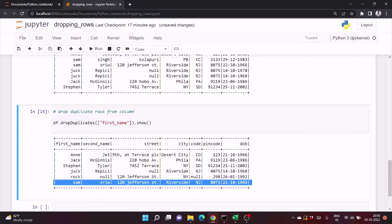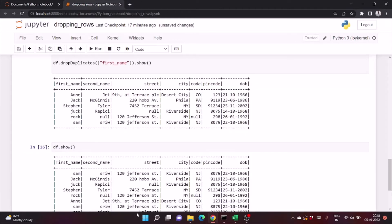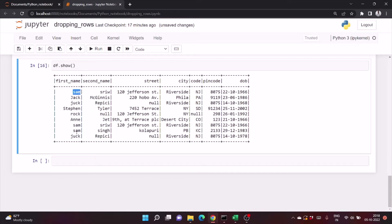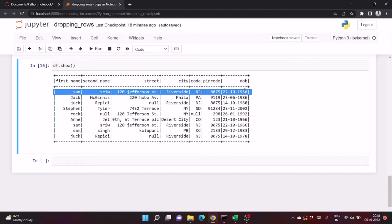Now let's come to the next scenario where we only want to keep duplicate rows with some condition and delete the others. For example, we want to drop duplicate rows by keeping the first duplicate occurrence. There are three entries for 'Sam' and we want to keep the entry with the latest date of birth. For that we will use the window function, also called the rank function, which is used in SQL.